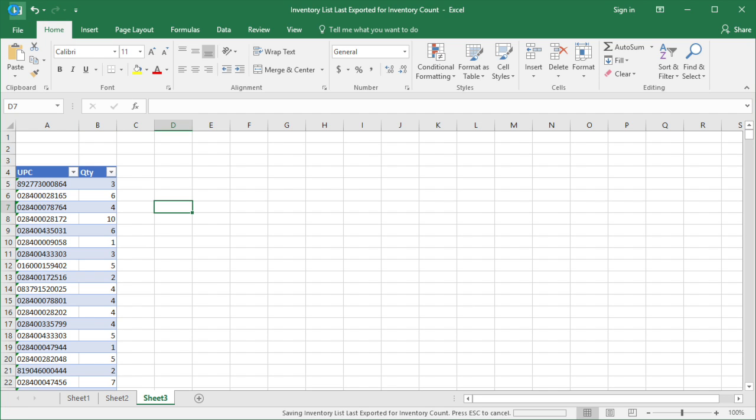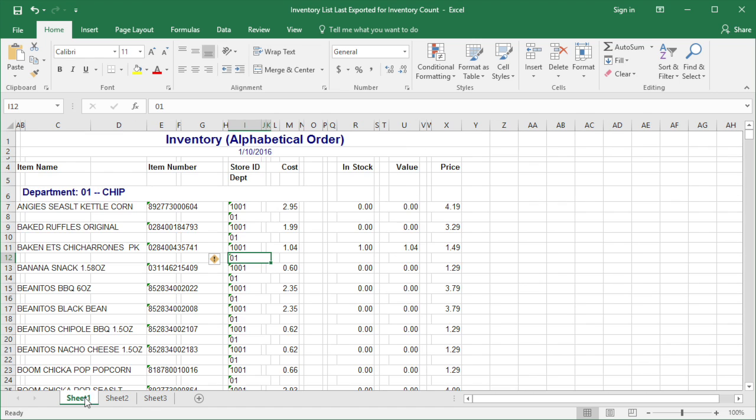Save the data after you are done. Next, you need to add the quantity that you just counted to each item of your inventory.